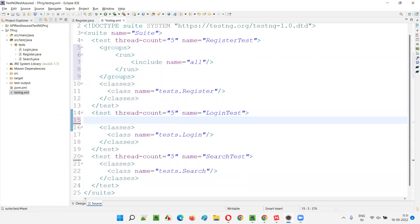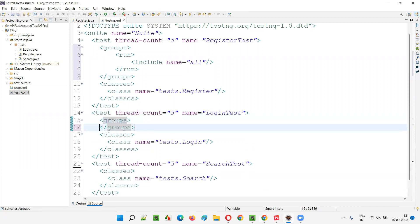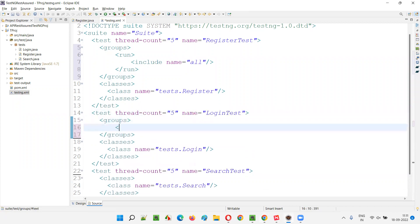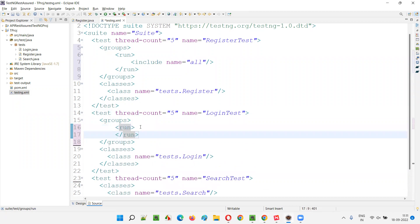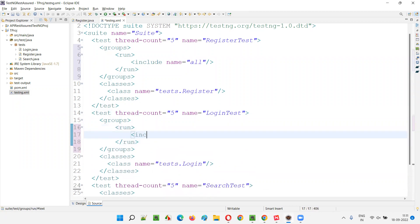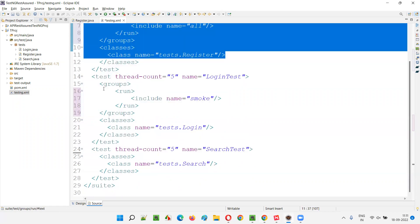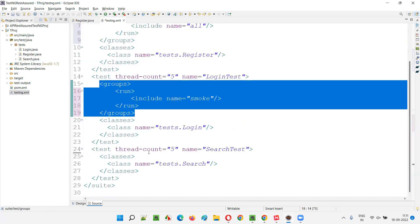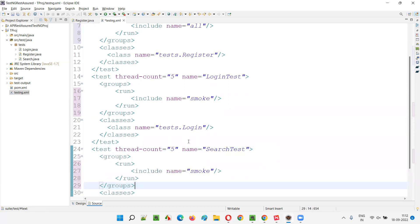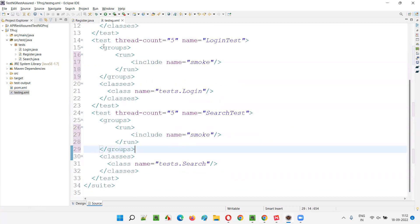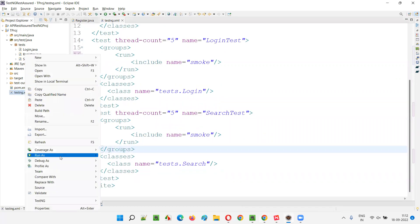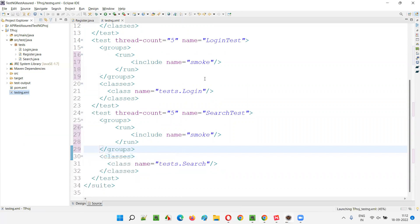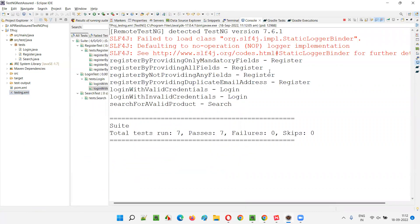Four tests inside Register will run, and the remaining tests will run as usual. For the remaining tests I'll use normal groups — include name equals 'smoke', so only smoke tests will run. Only two tests will run from Login, all tests from Register, and I'll copy-paste the same config for the third test as well. Save, and now run the TestNG XML suite.